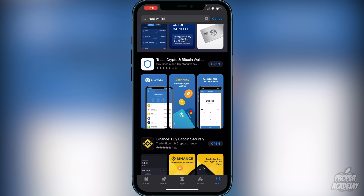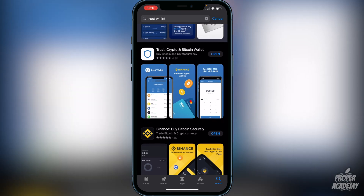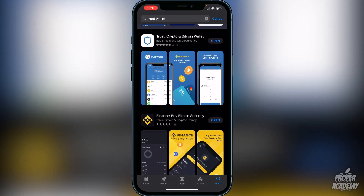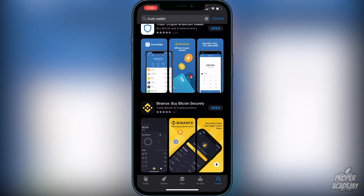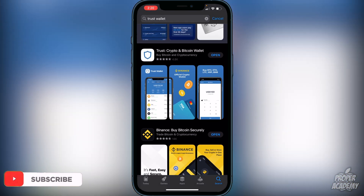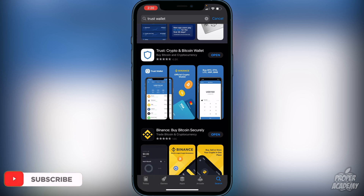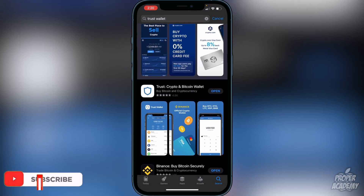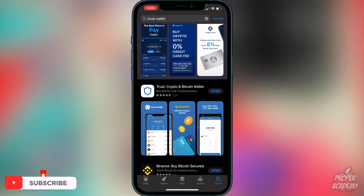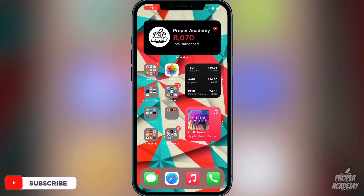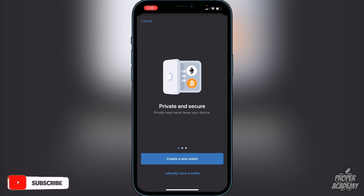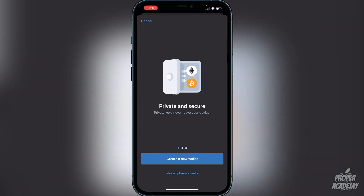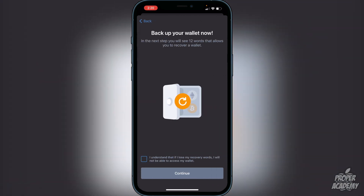You also want to make sure that you have Binance, Coinbase, or an exchange of some sort and create an account on Binance, which is pretty straightforward. Once you've downloaded Trust Wallet, open it up and you'll be greeted with the option to create a new wallet — go ahead and click on 'Create a New Wallet'.